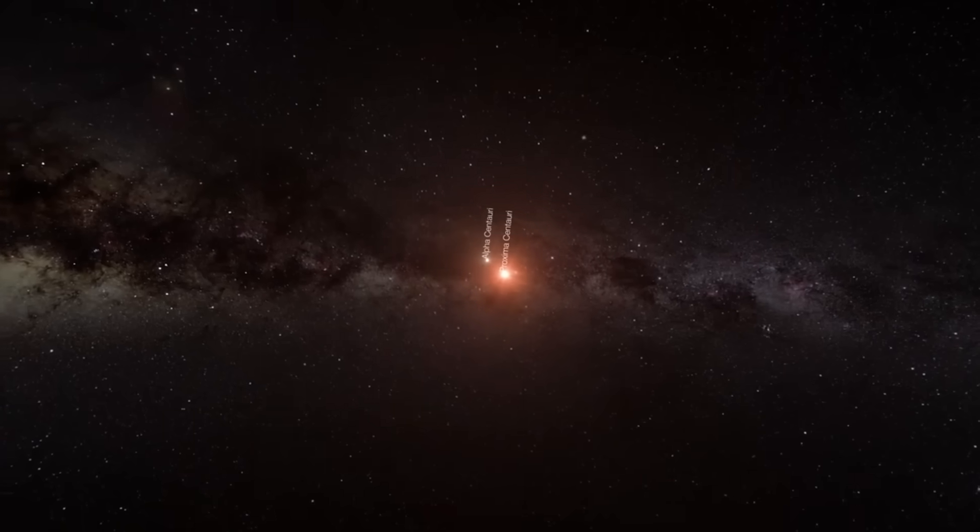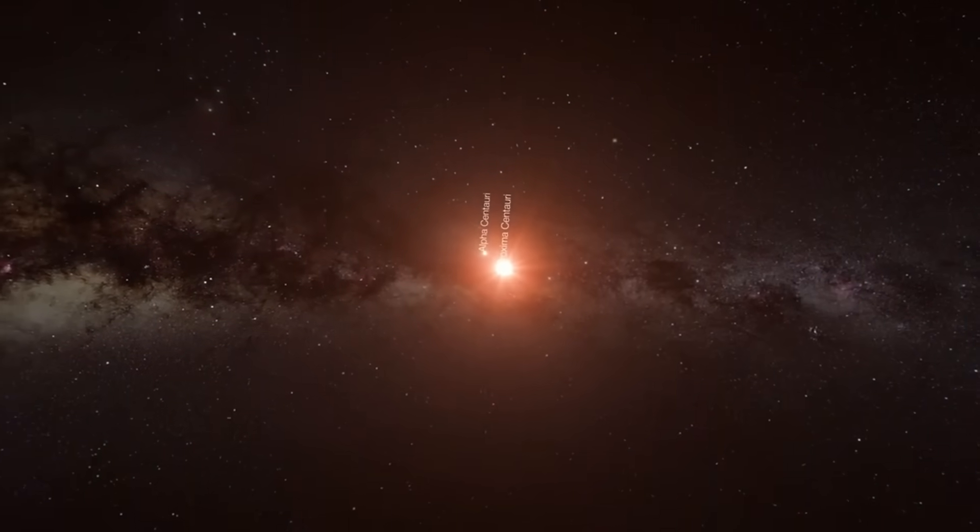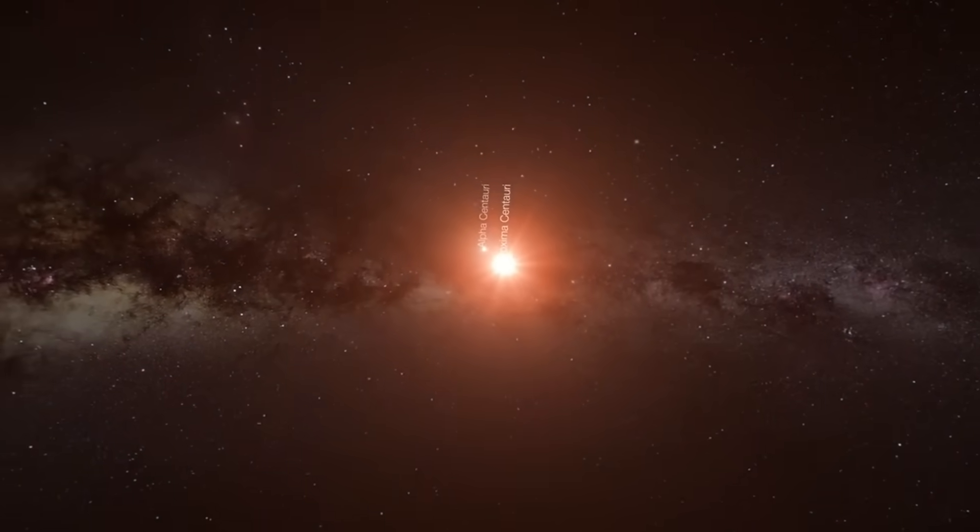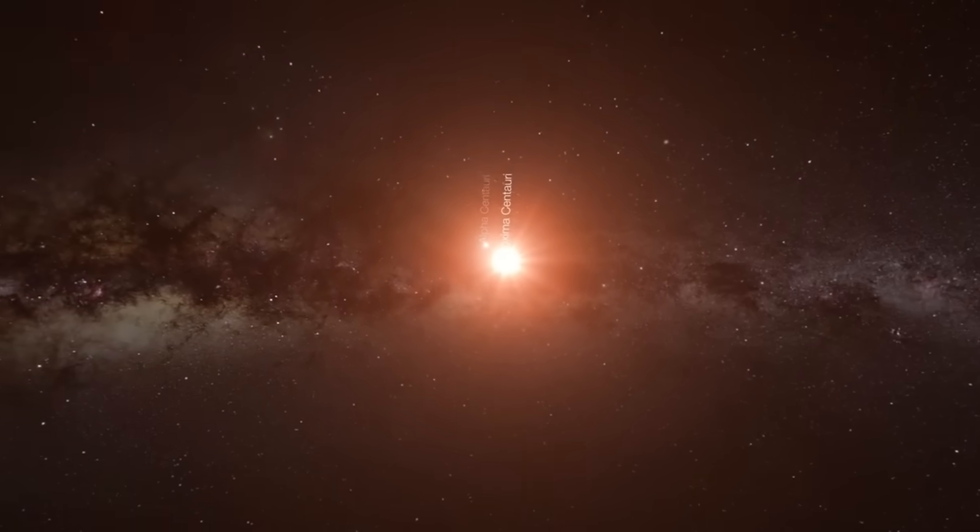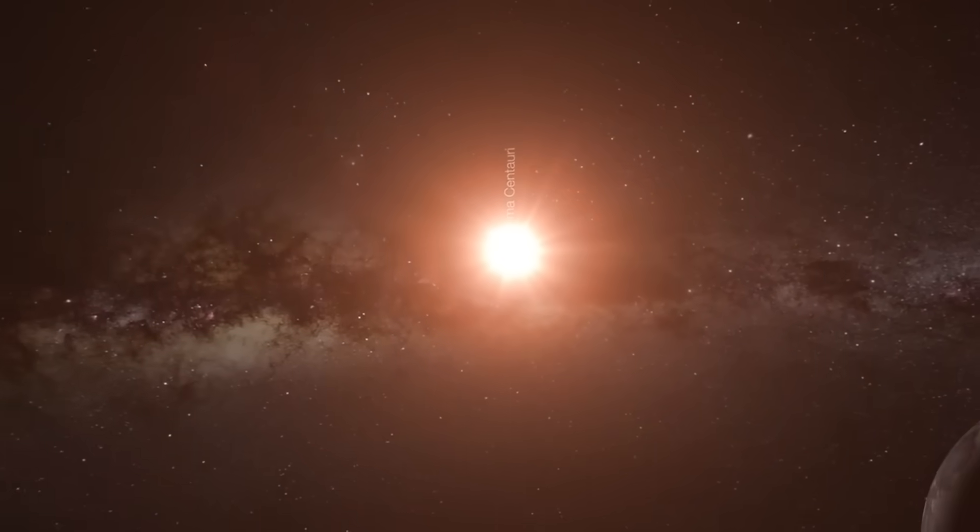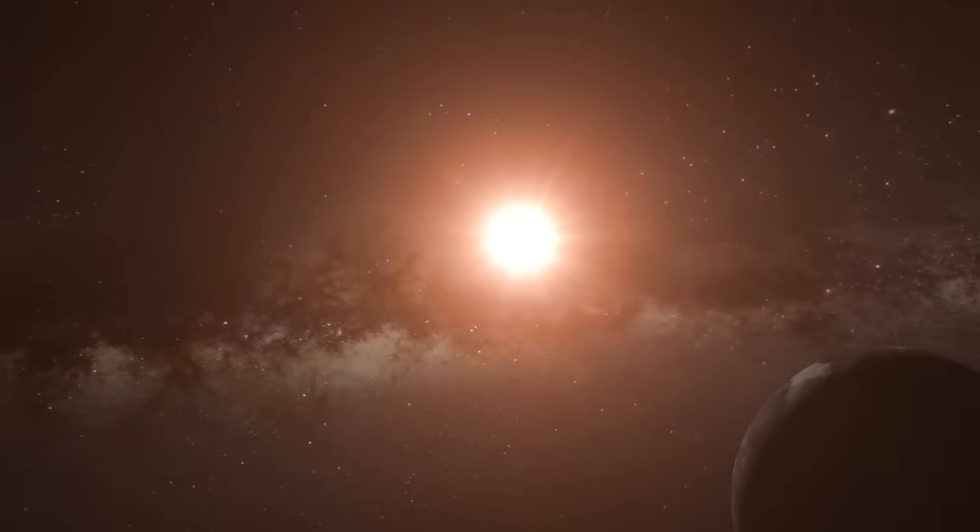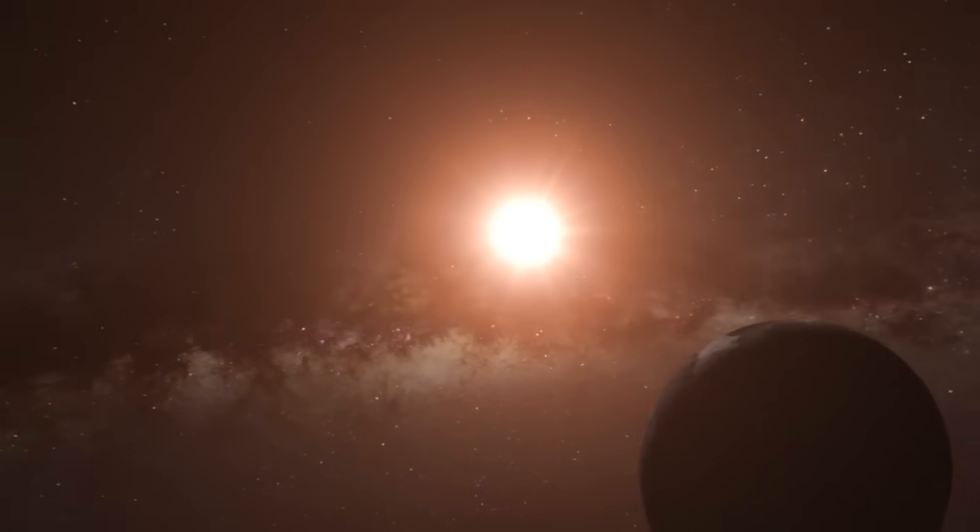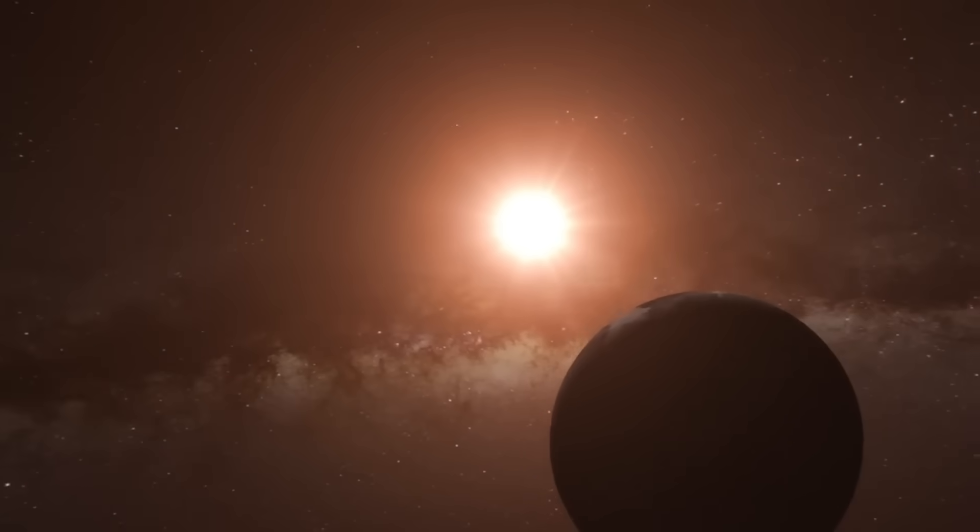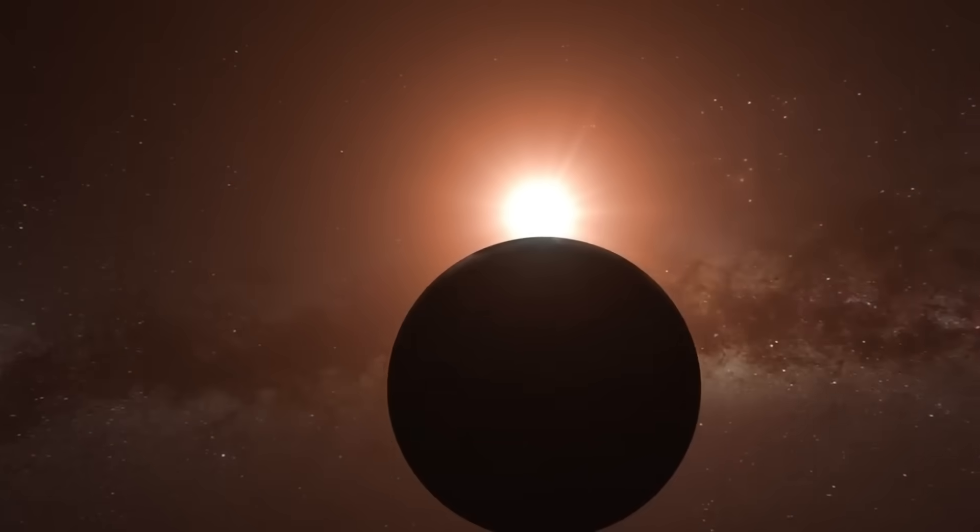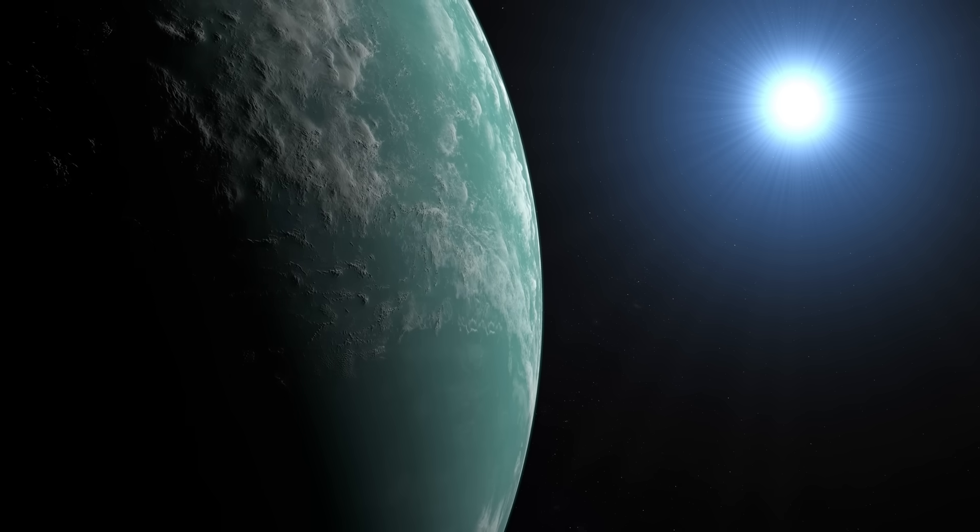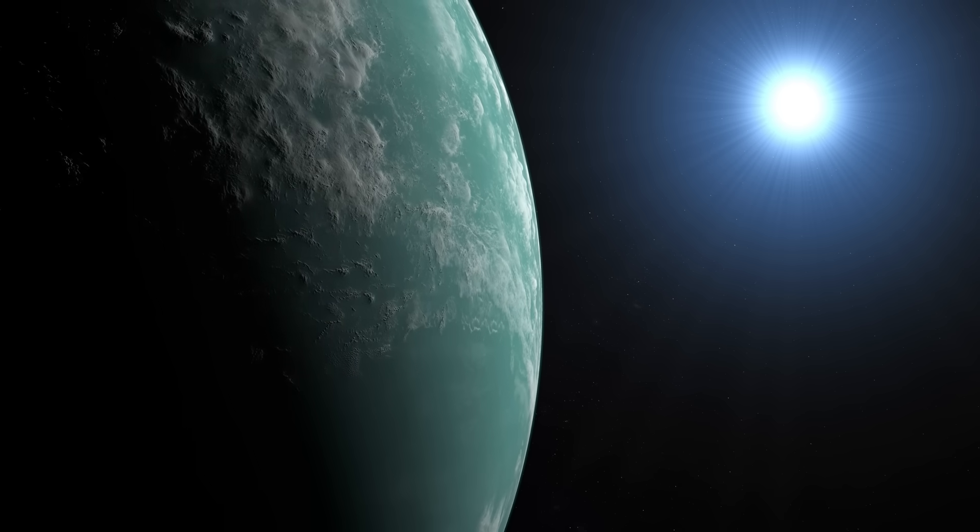The first planet discovered orbiting a star like the Sun was discovered in 1995. Since then, numerous other planets, including several Earth-sized ones, have been found using the Kepler Space Observatory and research conducted on Earth.